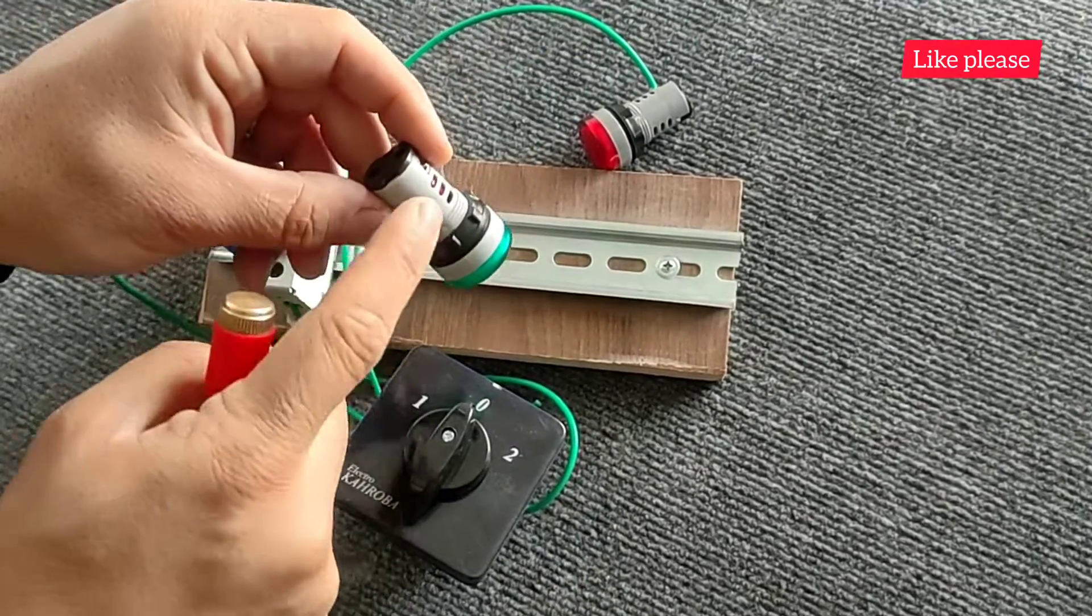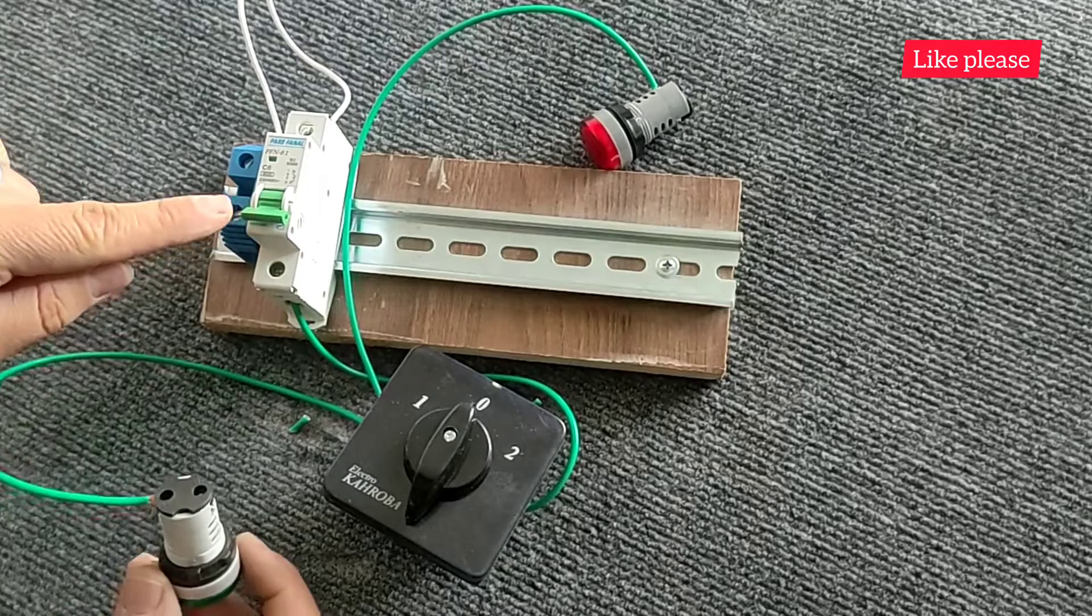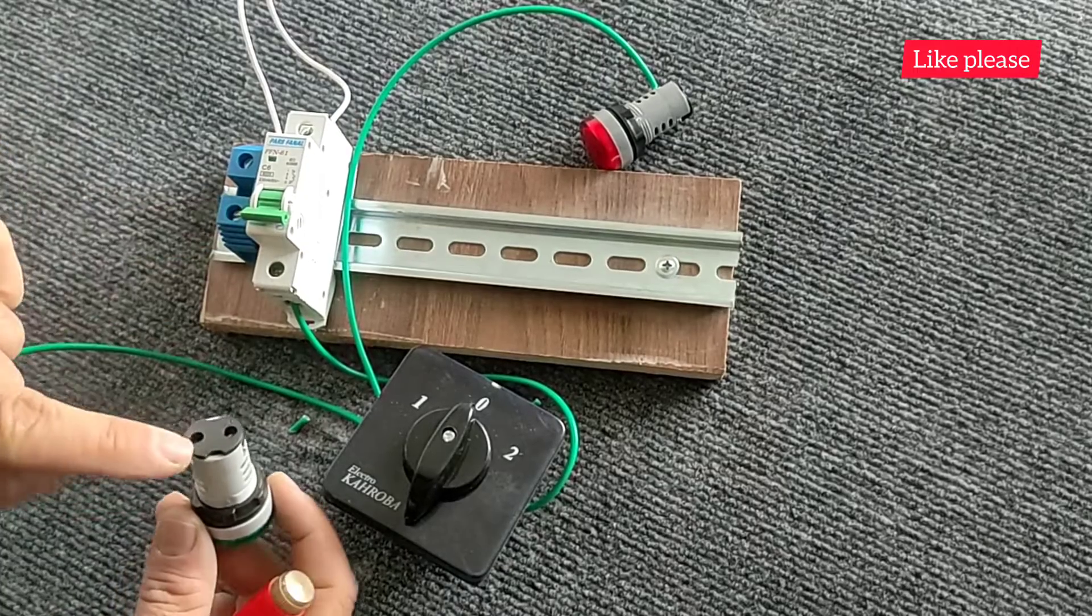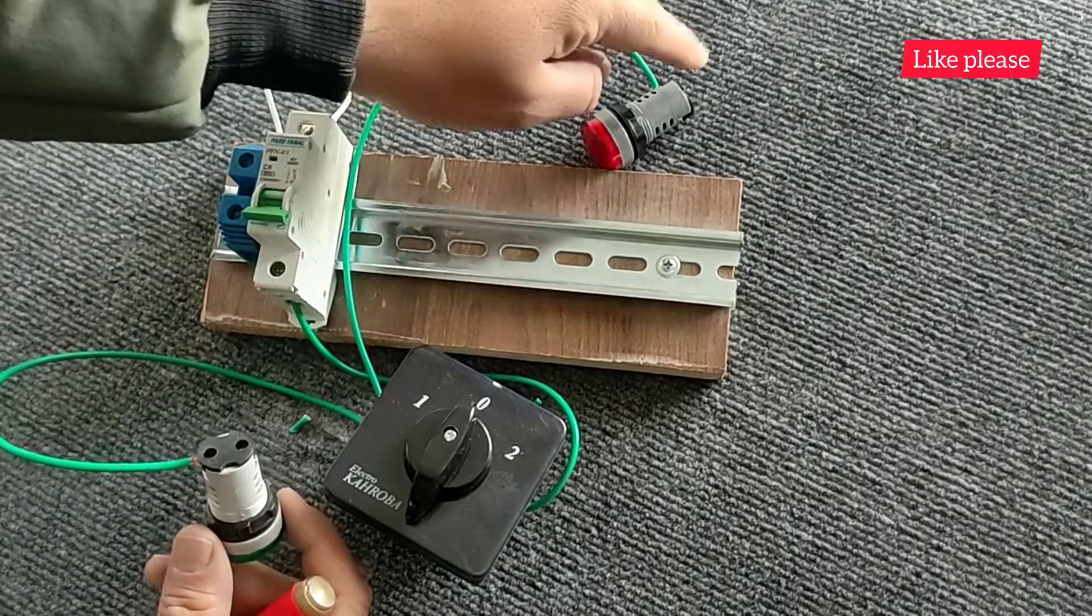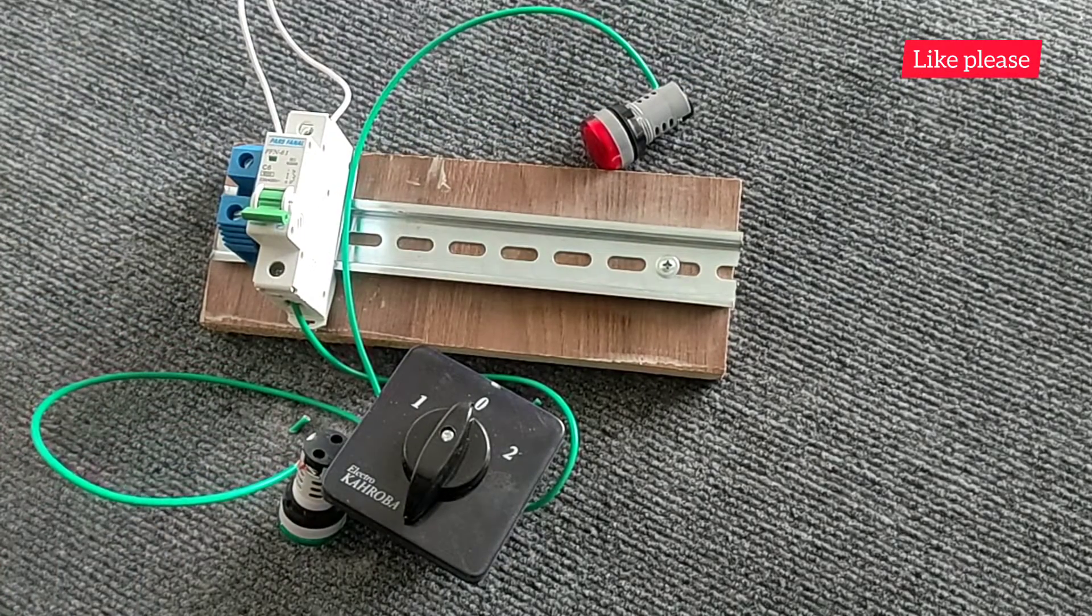The lamps need a null wire so we connect the null wire to them from the null terminal.